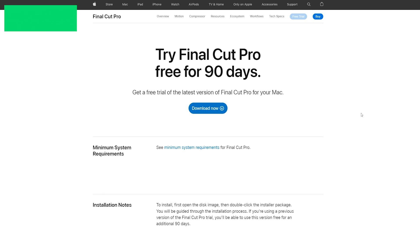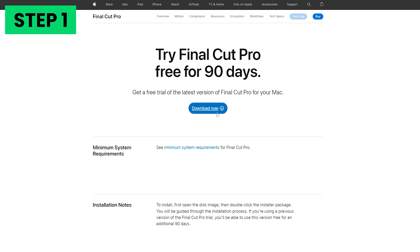What needs to be done? Step 1: First, you need to visit Apple's Final Cut Pro page to download the 90-day free trial version. Just make sure that your system meets the basic requirements.